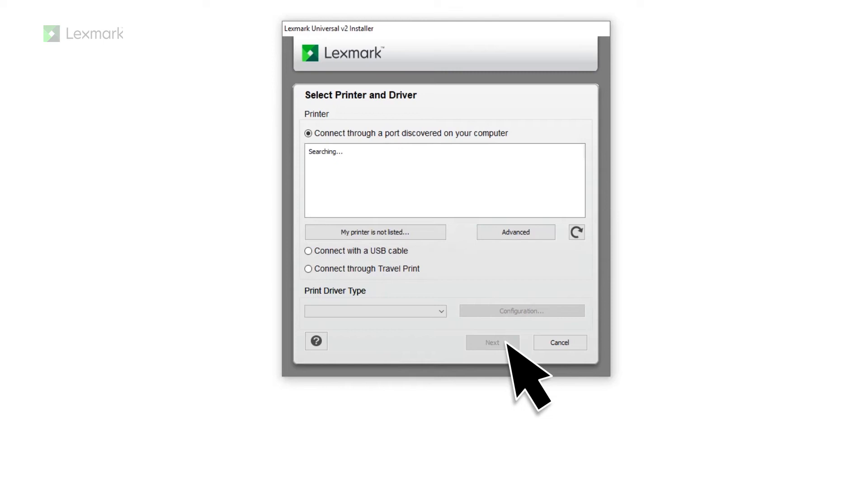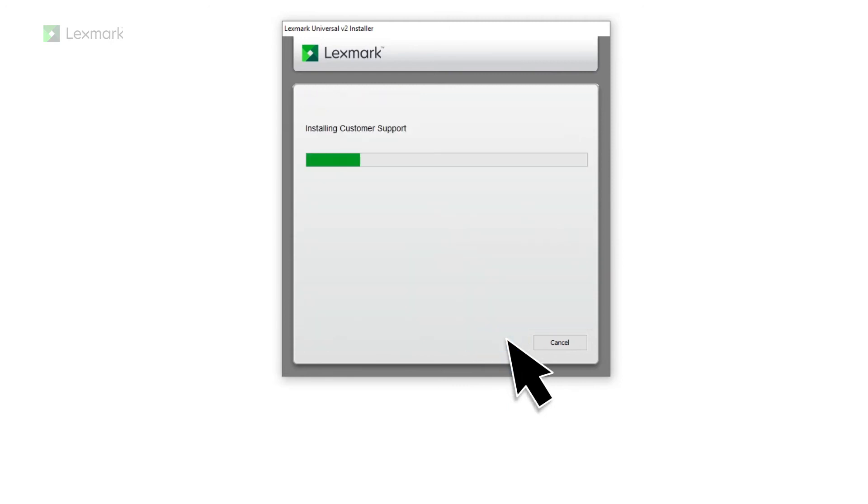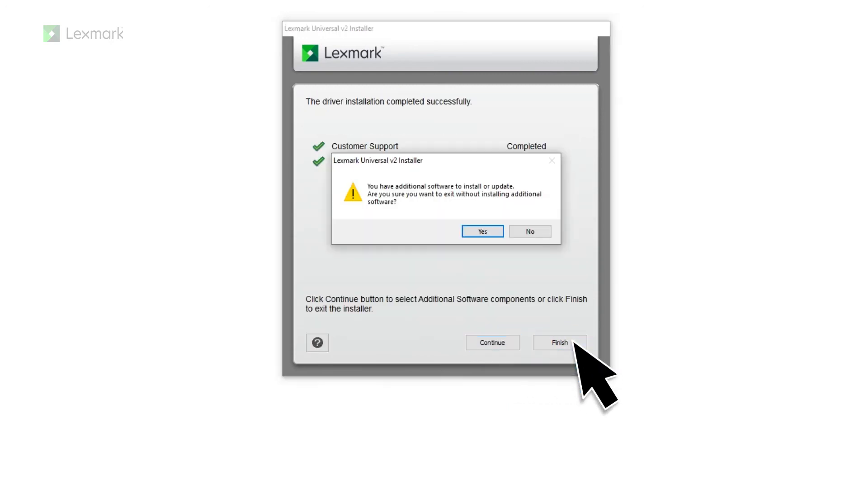From the Select Printer and Driver window, select a network connected printer and then click Next. Click Finish.